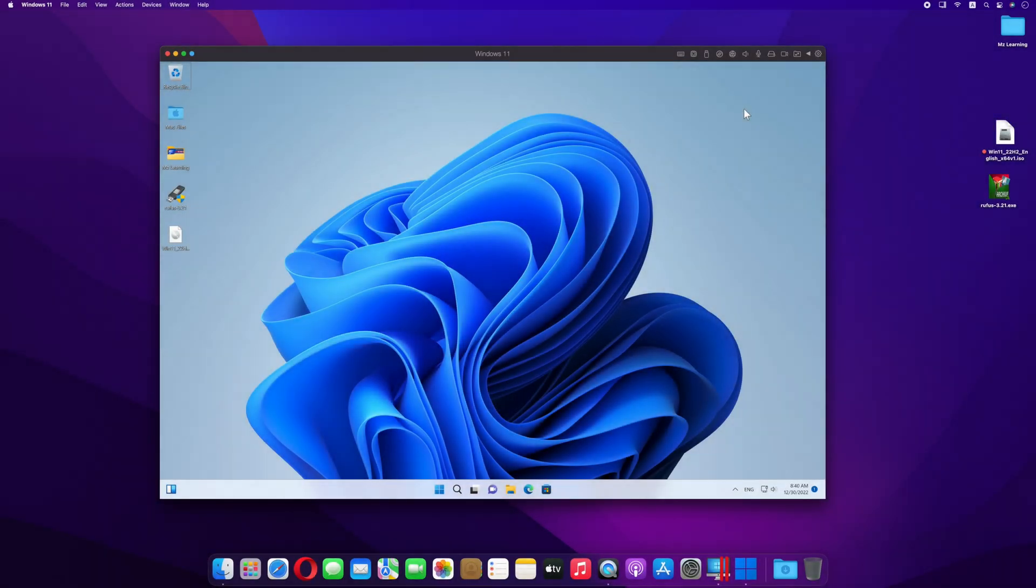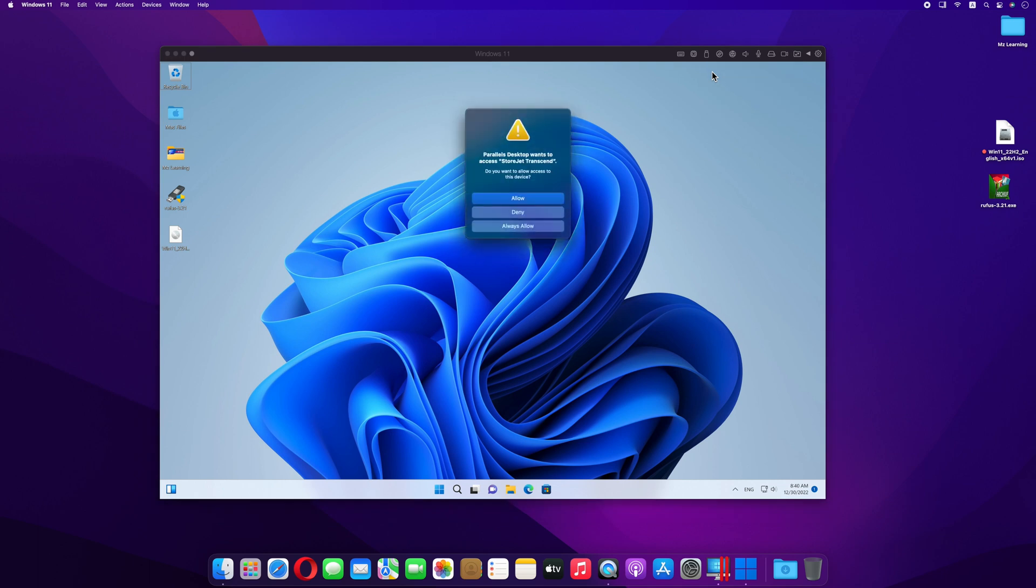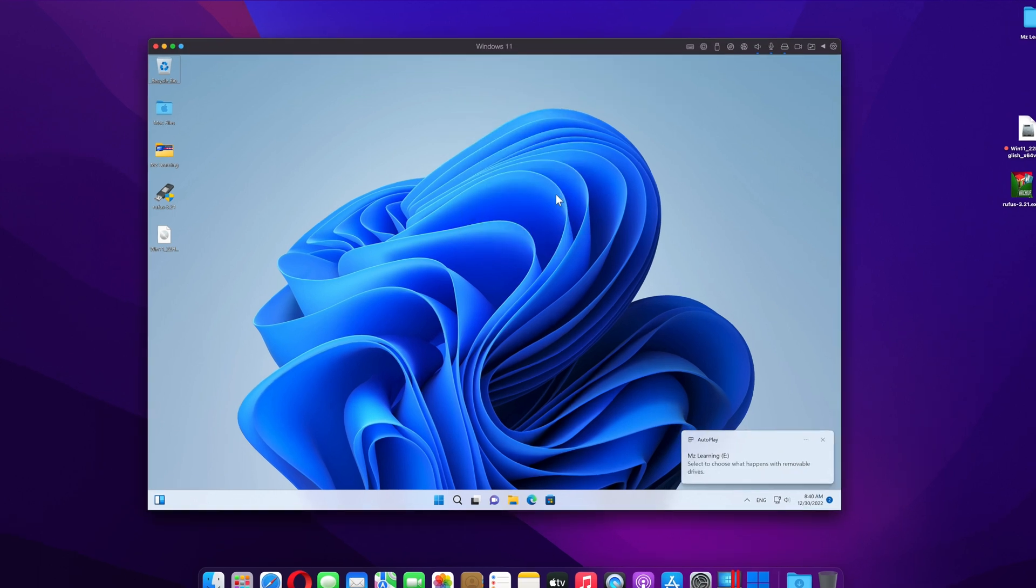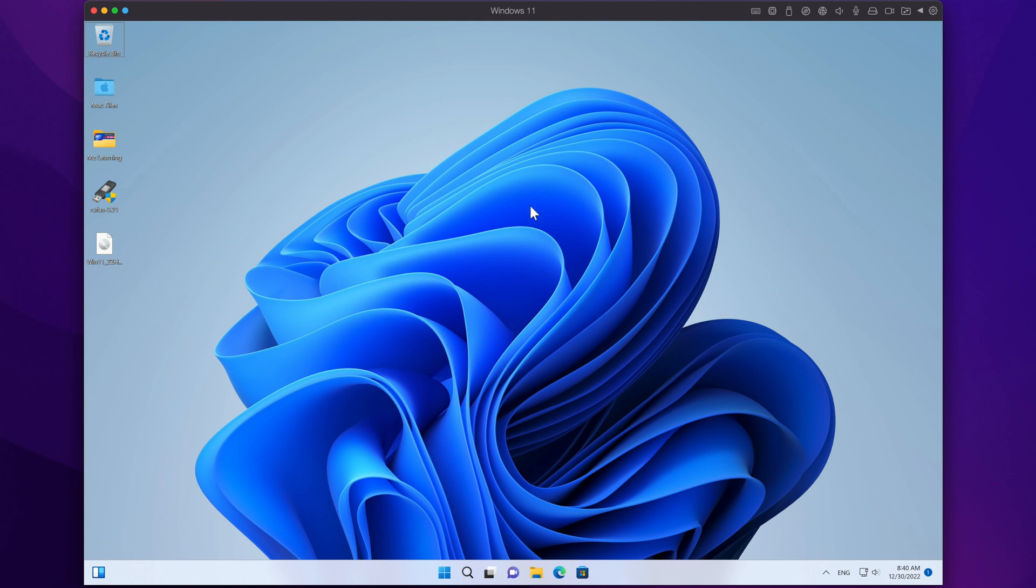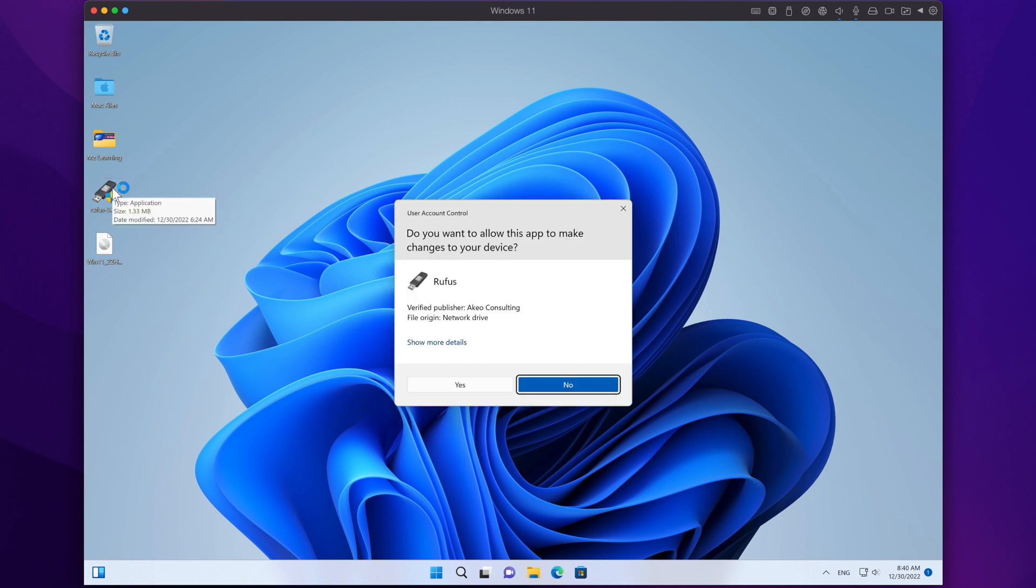After installing Windows, connect your USB drive to your virtual machine. Now run the Rufus software.